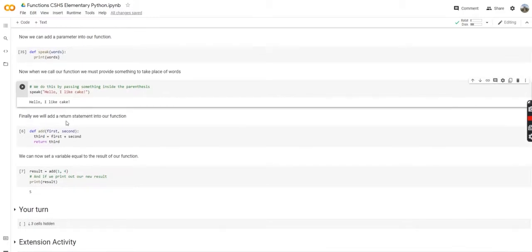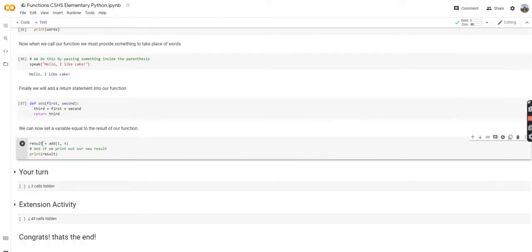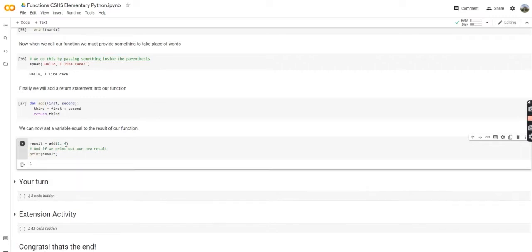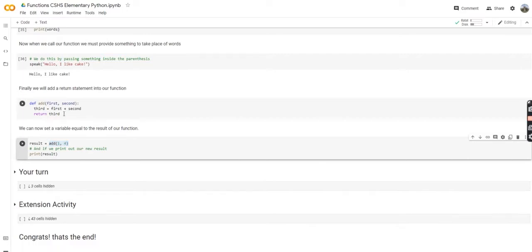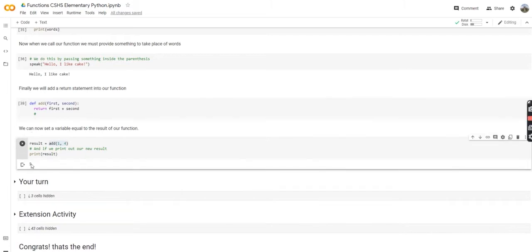Finally, we'll add a return statement into our function. This is a new function called add. We're just going to add our first parameter and our second parameter, save that in a third variable, and finally return that third variable. So we define this function, and now we can see we're going to add 1 and 4 and save it to our result. This is what the return statement does — it allows you to store your function's output as a variable, which is pretty cool because we can use it anywhere. Also, you don't actually need to save that third variable; you can just say return first plus second, redefine it, and the code will behave exactly the same.